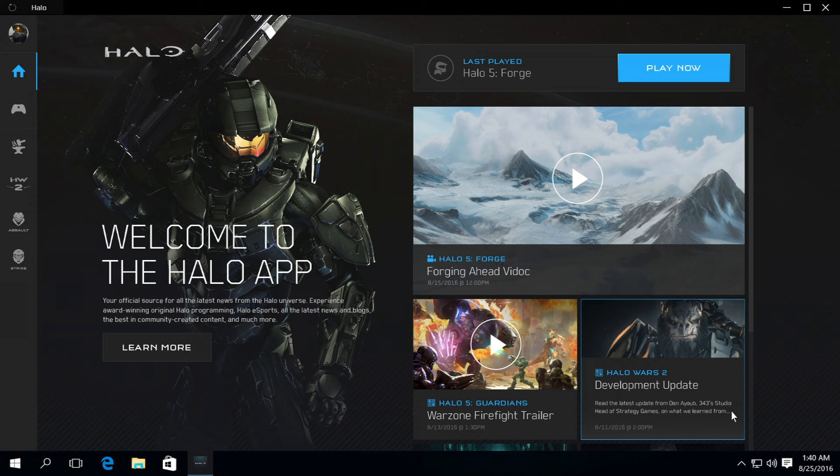As part of that announcement, we also slipped in some new news about the Halo app that we'll be releasing with Halo 5 Forge. As we were working on Halo 5 Forge for Windows 10 PCs, we asked ourselves how can we do more to bring the Halo ecosystem closer to our fans on PCs, and how can we do more to open the door in the future for our PC gamers.